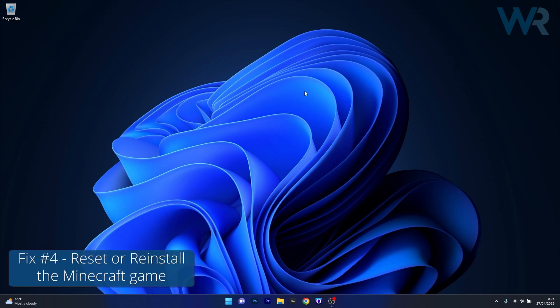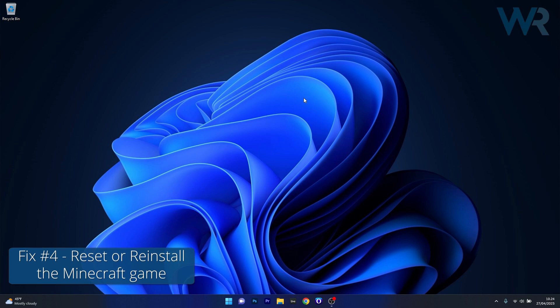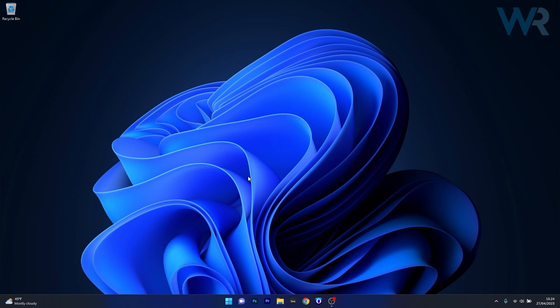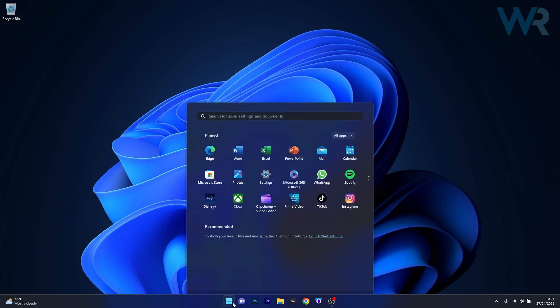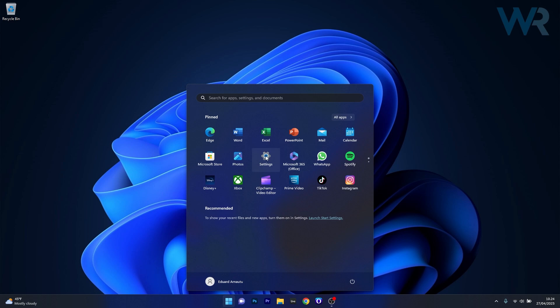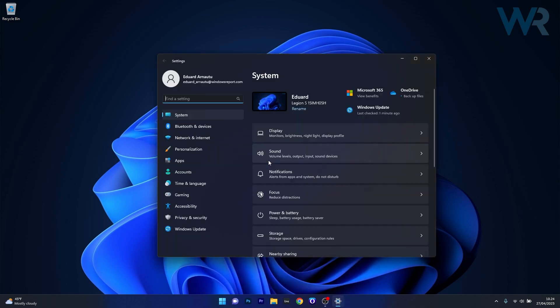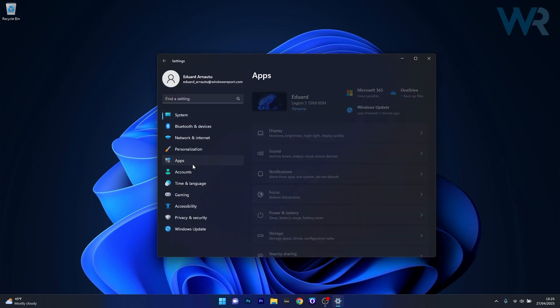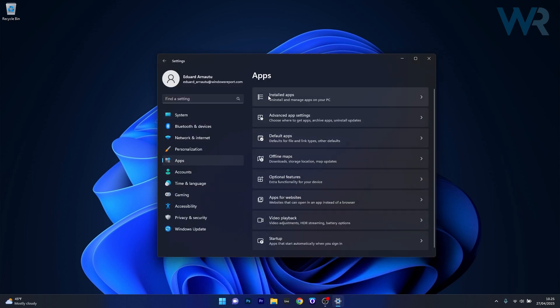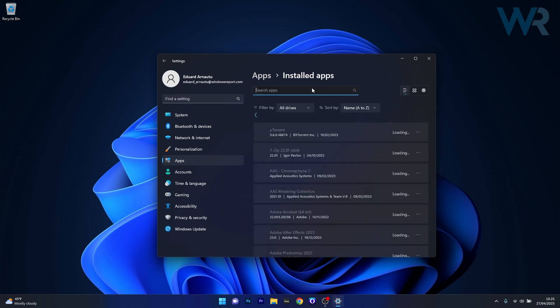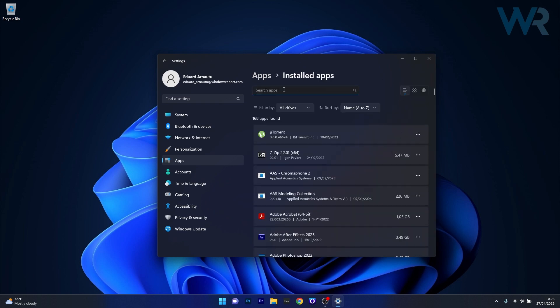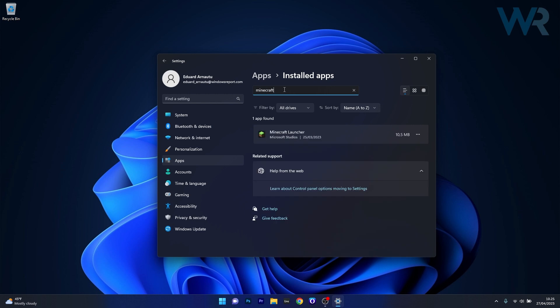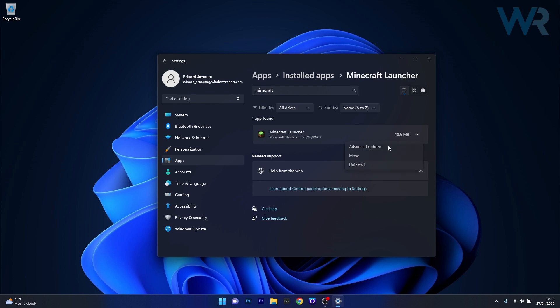Lastly, another useful solution is to reset or reinstall Minecraft. To do this, press the Windows button, then click on the settings icon. Afterwards, select apps on the left pane, and then on the right side click on the installed apps category. In the search apps box, simply type Minecraft. You have the Minecraft launcher showing up in the list. Click on the three dots next to it and select advanced options.